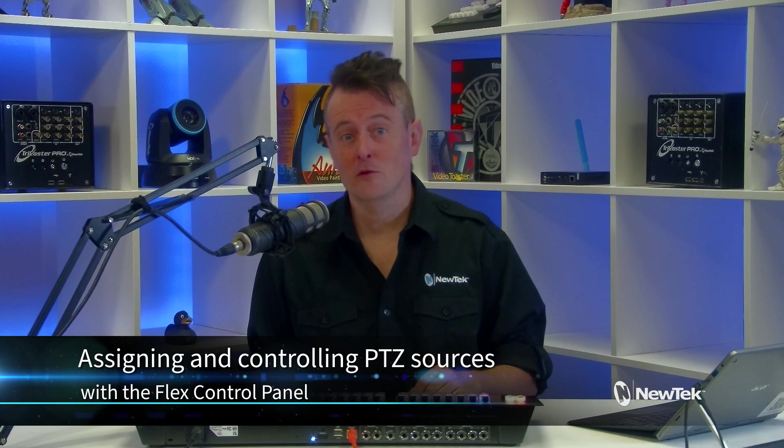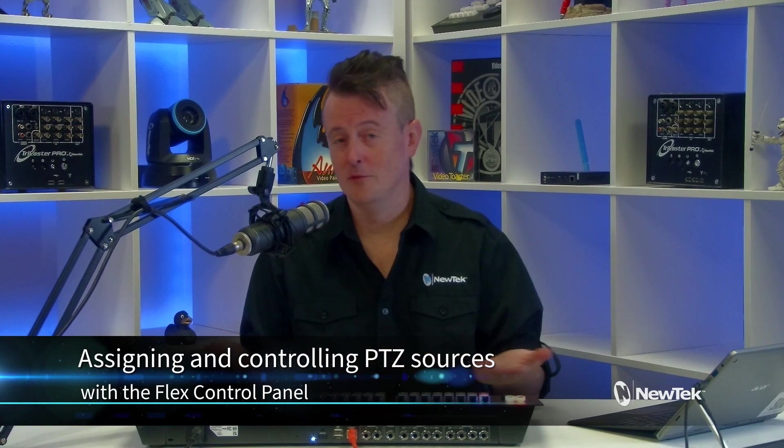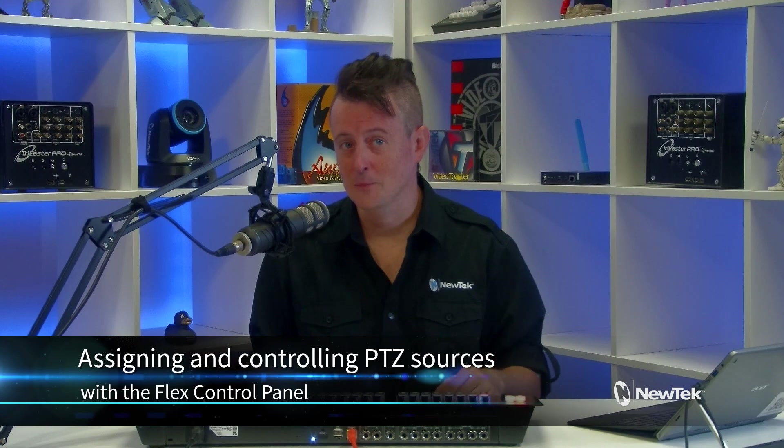Today I'd like to show you how to assign PTZ controls to a specific camera source using the flex control panel, giving you more control and flexibility to create your show. So let me show you how it's done.